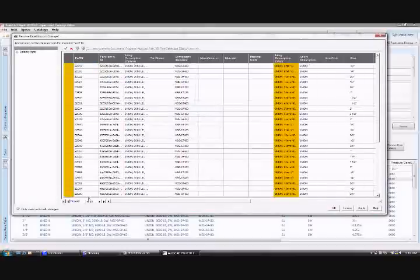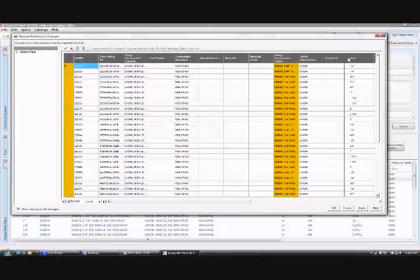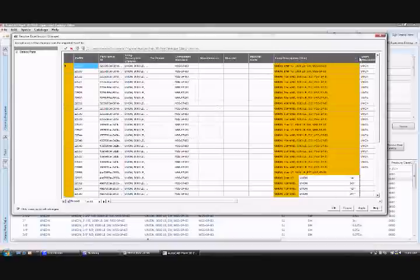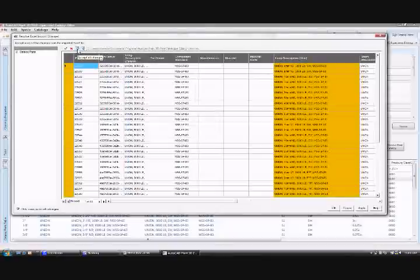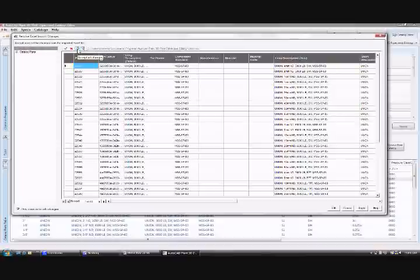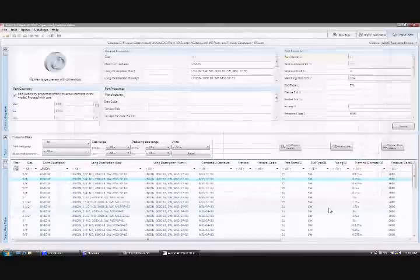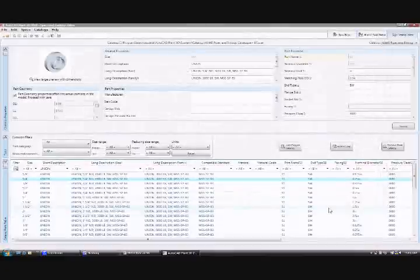There we are. And now we can click on the Accept All Changes button, apply it back into the catalog. And that will pull those modified cell values into our catalogue.